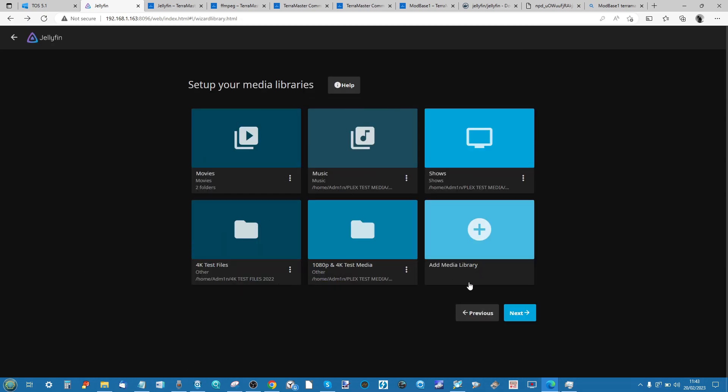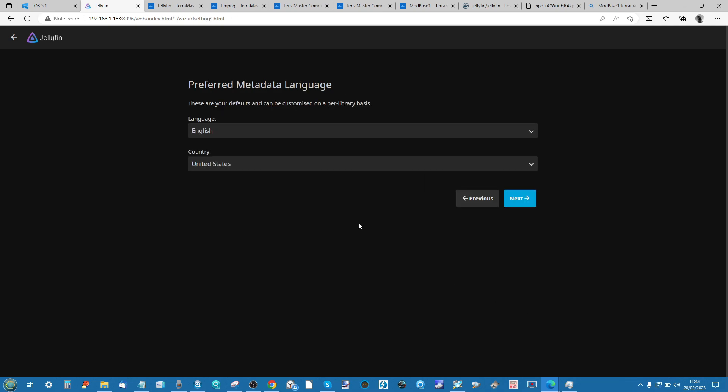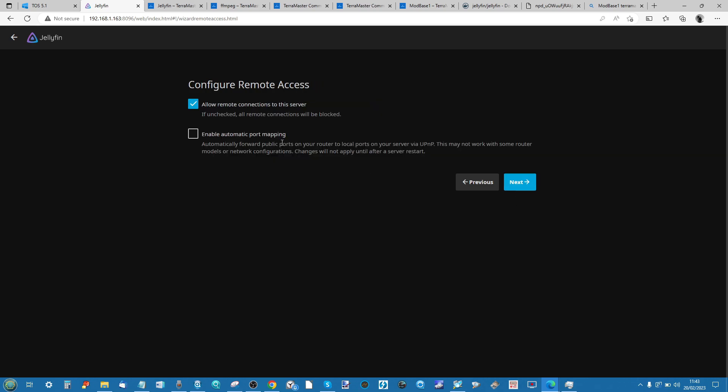Once you've added all the appropriate folders you think you're going to need, go ahead and click next. After this, select the regional defaults for your metadata, as this will make sure to scrape the metadata appropriate to your region. So again, whether it's language or location, this will make all the difference.